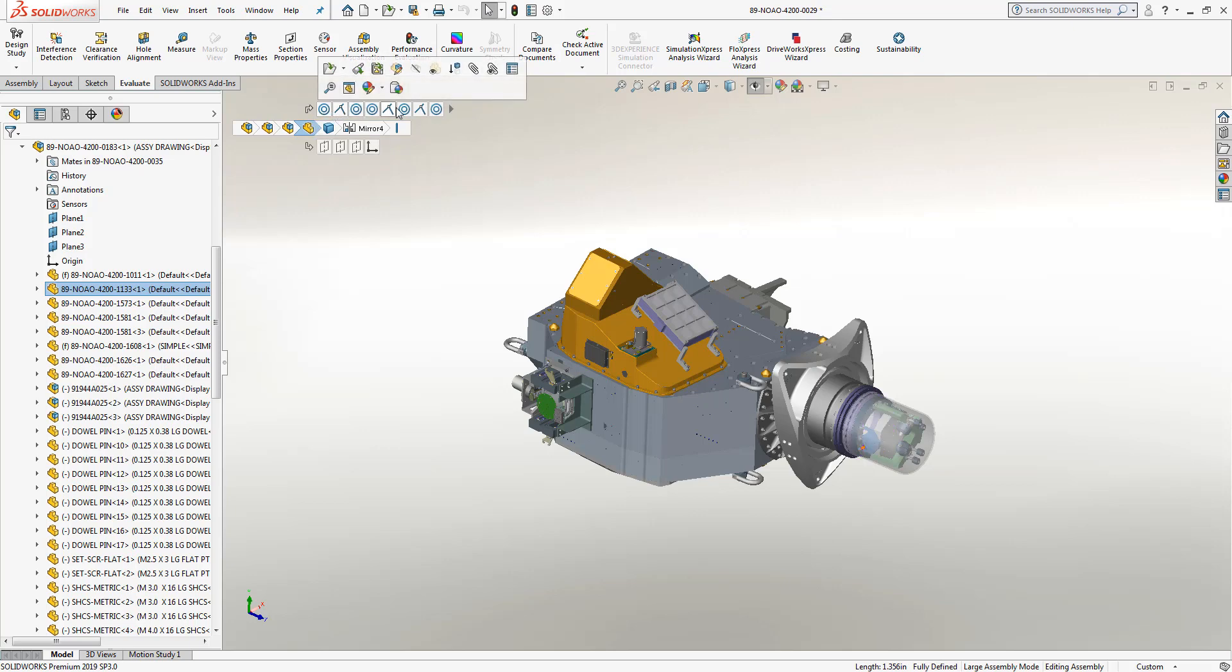You'll notice on the top of the screen will have all of the given mates that are being used in order to attach this part into the sub-assembly. If any of these mates needed to be adjusted, edited, suppressed, or deleted, once again a simple right-click would give you access to make those necessary changes.